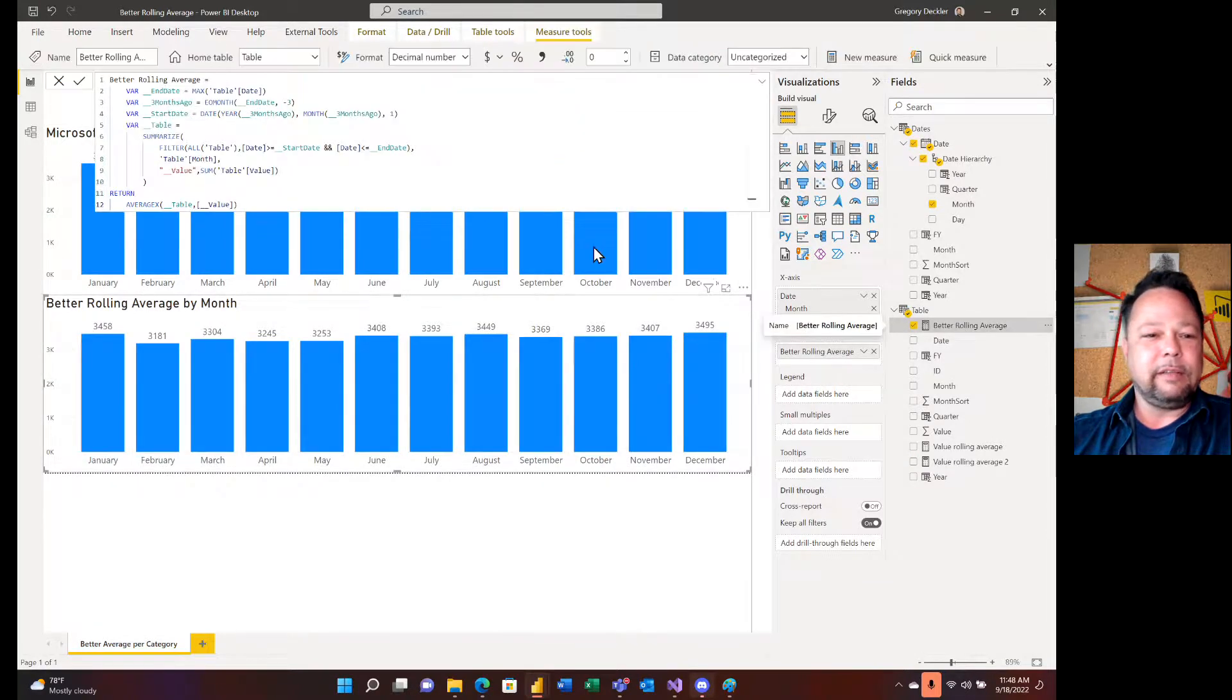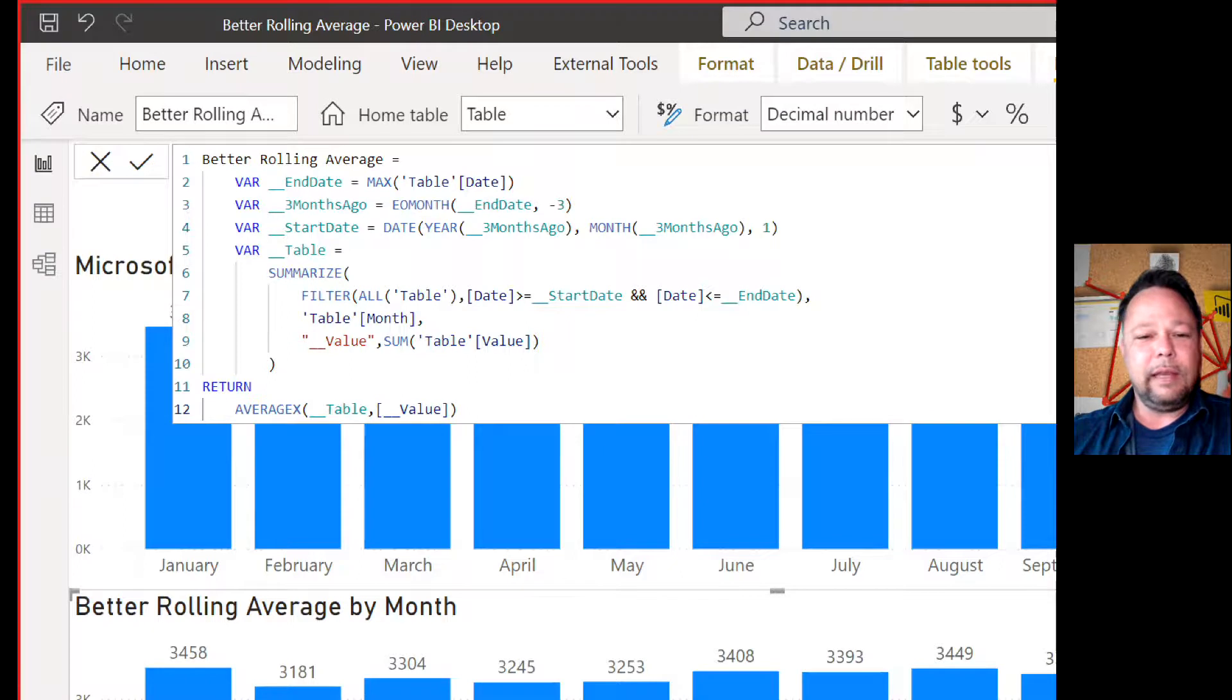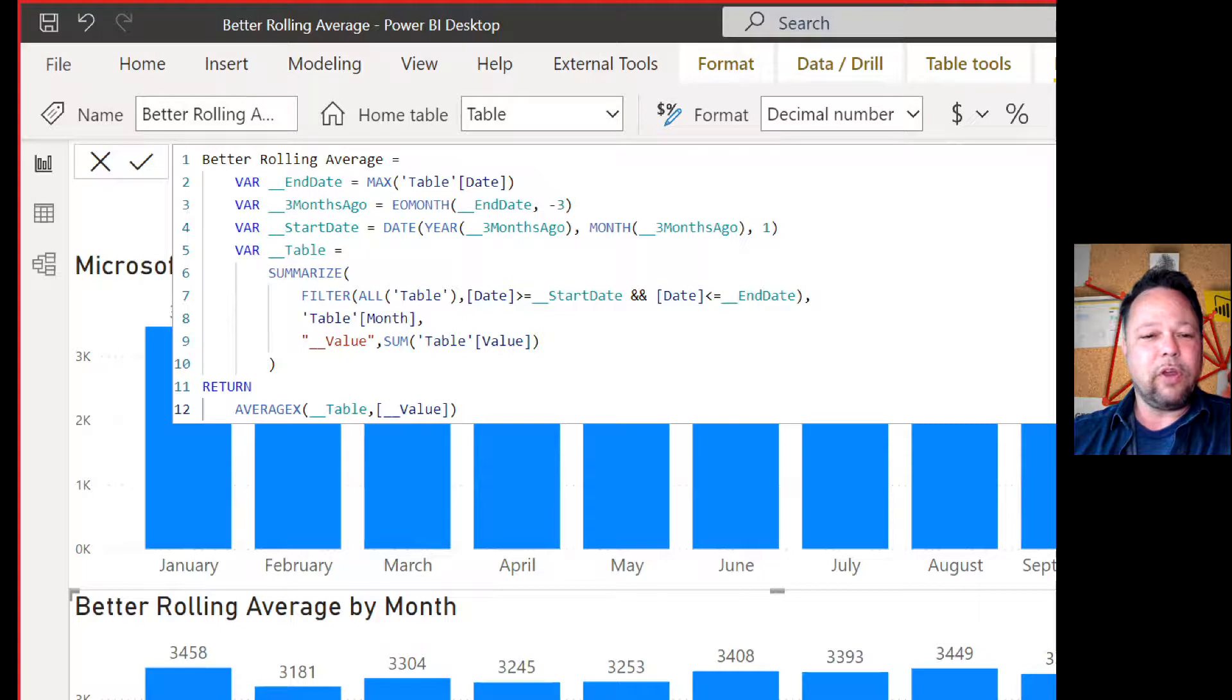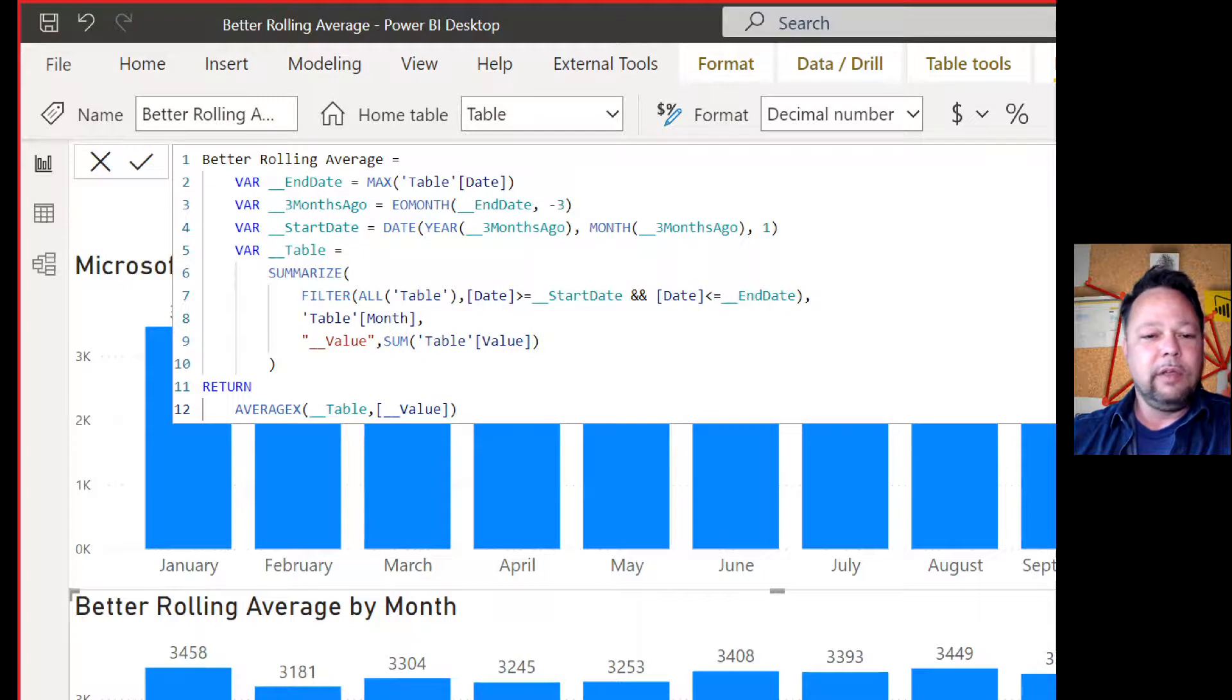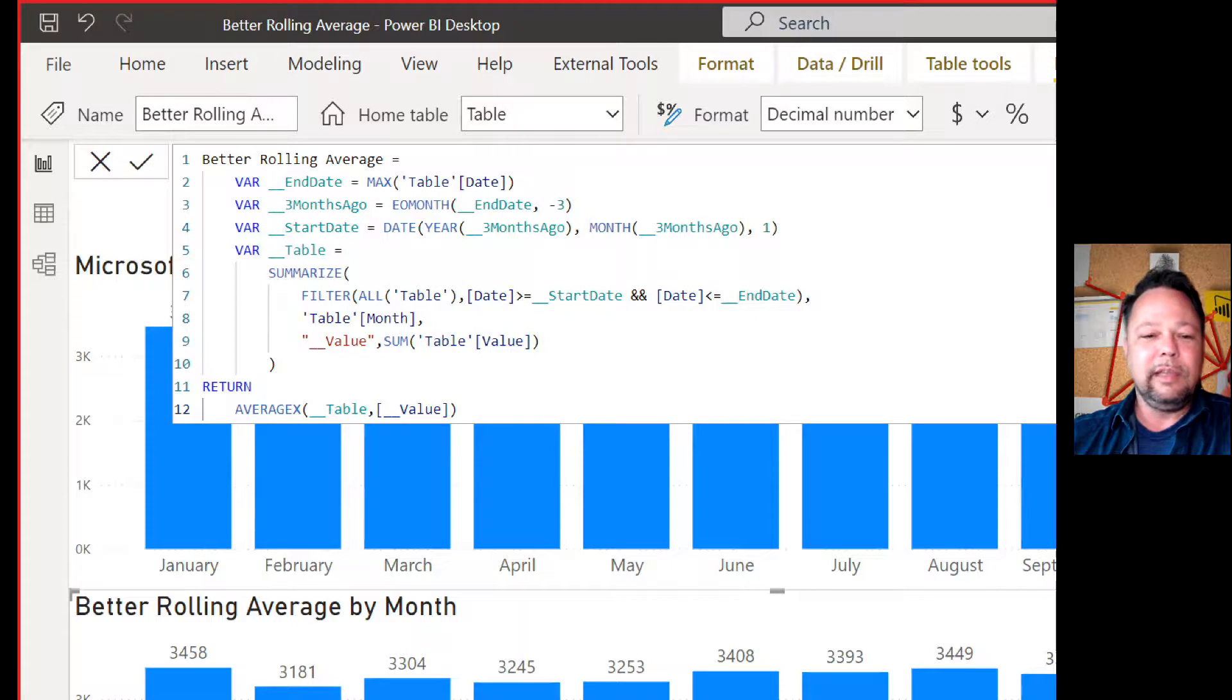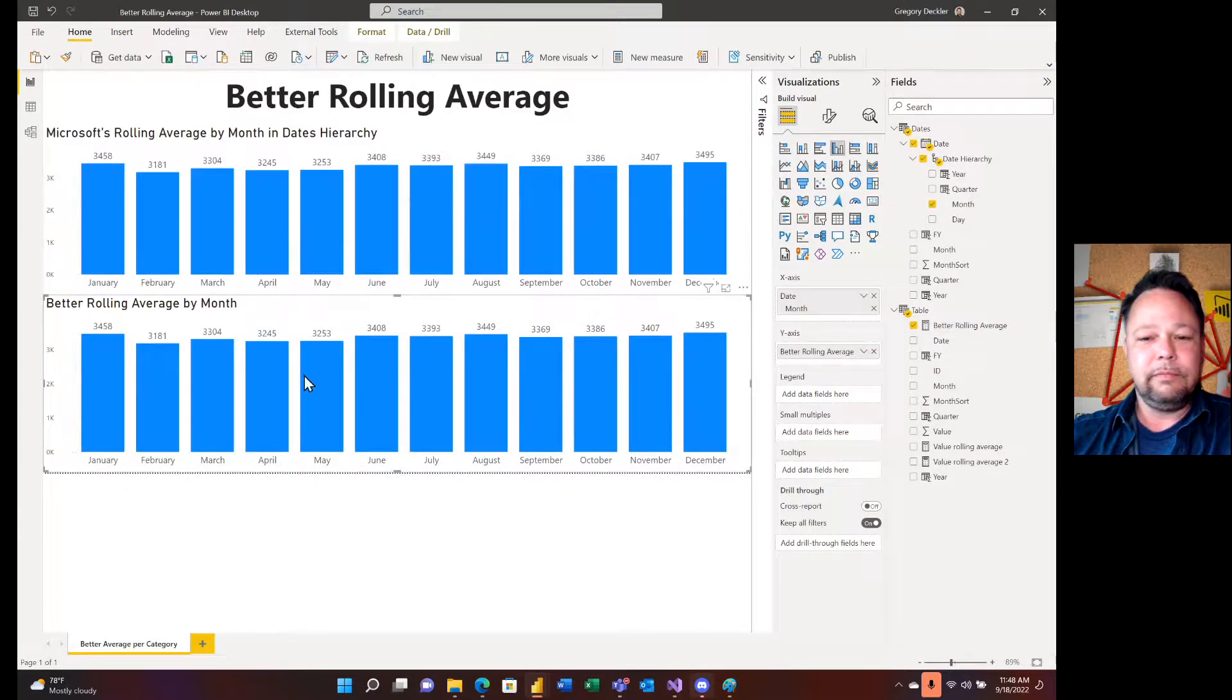All right. So maybe a better way of doing it. And this is going to look very similar to all the stuff we've done in the past, right? I'm going to grab my, my end date is my max of the date in context. Now I can use EO month to just dial it back three months. Okay. But that's at the end of that month. All right. So then I have to figure out my start date from that date by just using a date function year, three months ago, month, three months ago and one because months start on one. All right. Then I'm of course going to create my table bar, which we do in all of ours, all of the past videos we've been doing. And that's just a simple summarize where I filter all the table between those two dates by month. And I sum up my value and then I do an average X across it. And same answers, same answers.